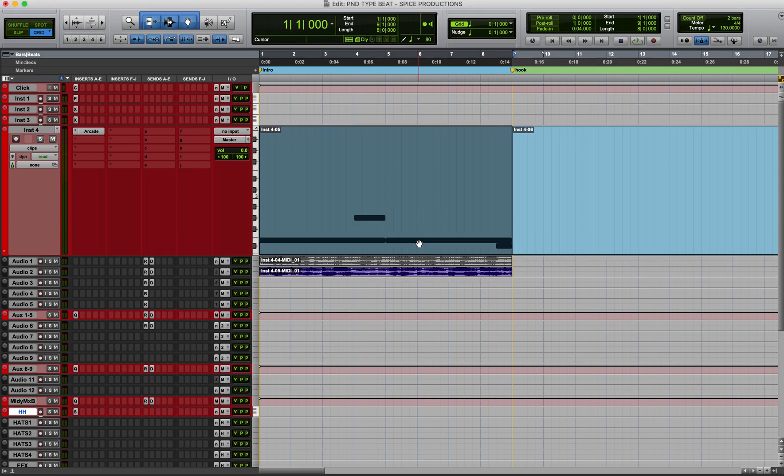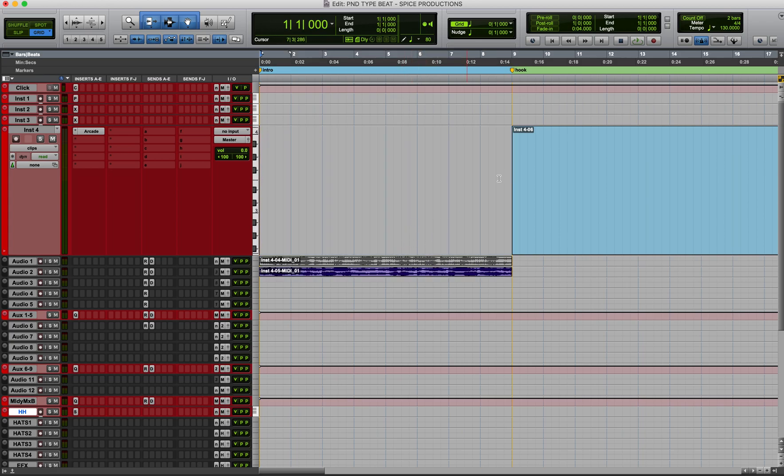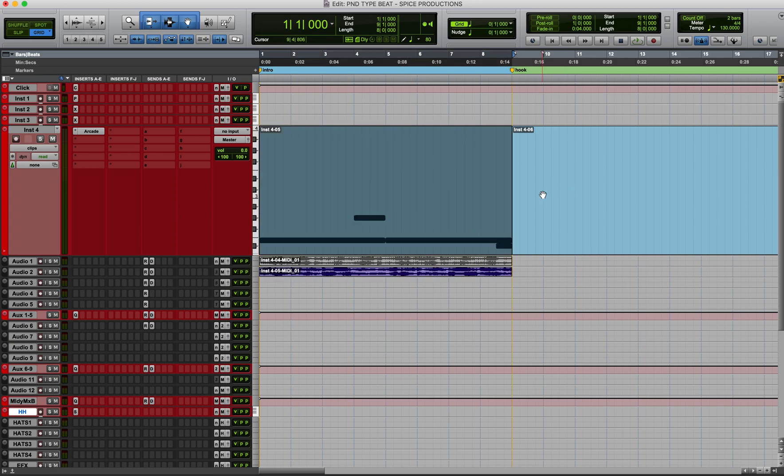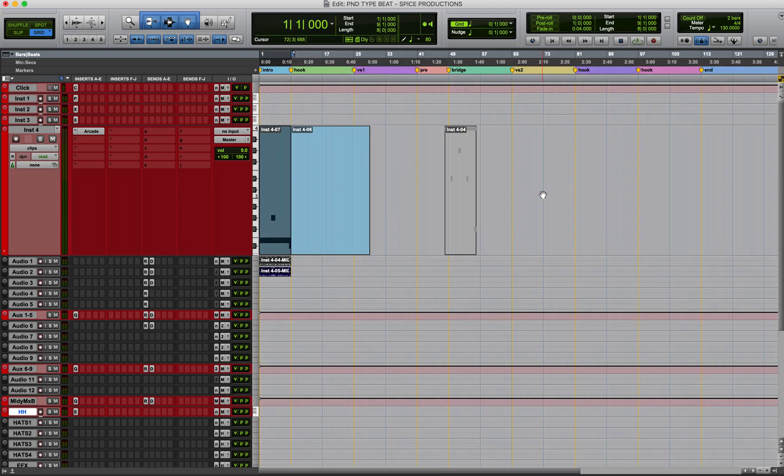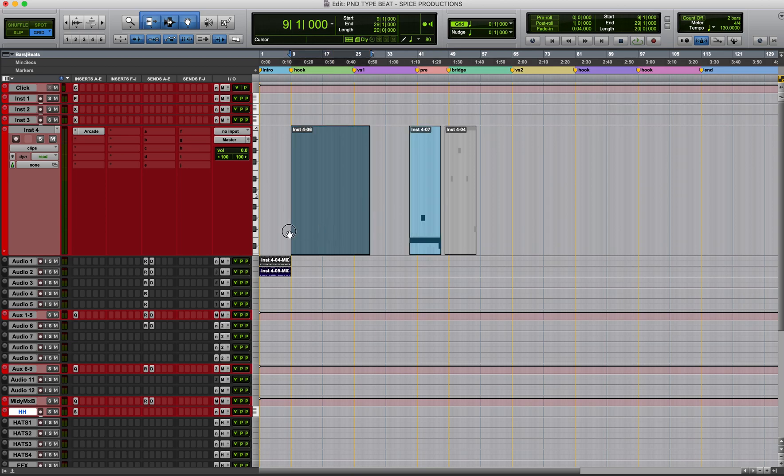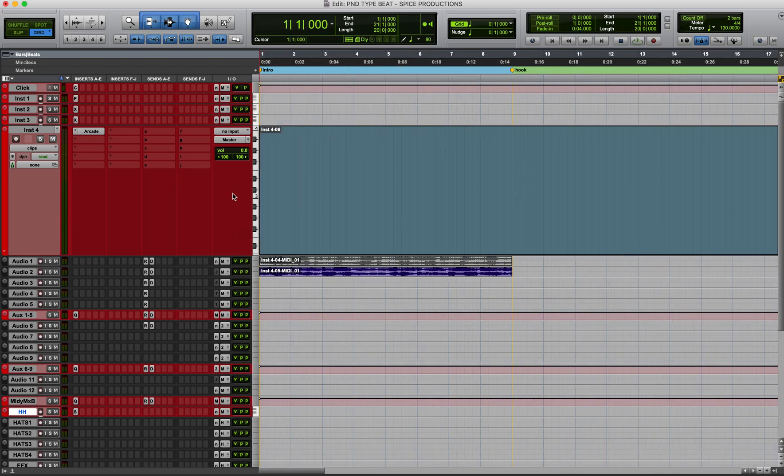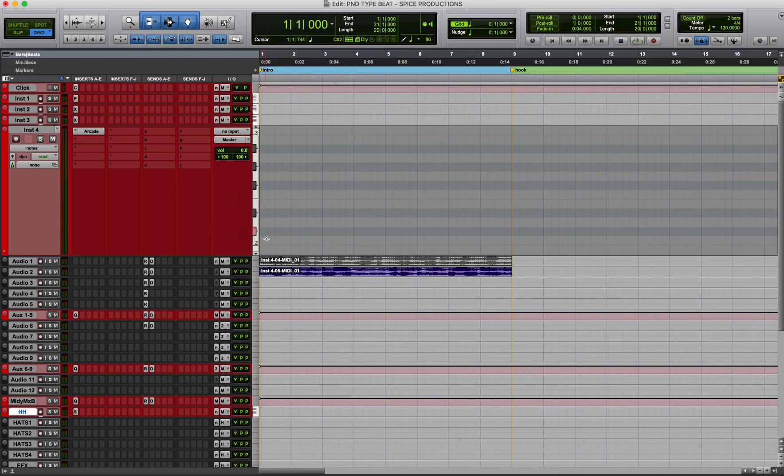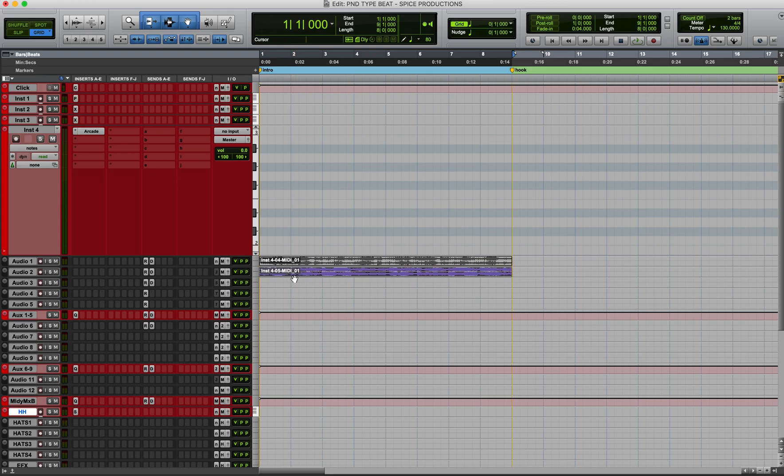Okay, now for the arrangement of the song we definitely need some sort of pre-hook, pre-chorus type of thing. So let's go look for that. It's going to be within the same sounds, just different notes, and then we'll be able to throw some extra sauce on it.